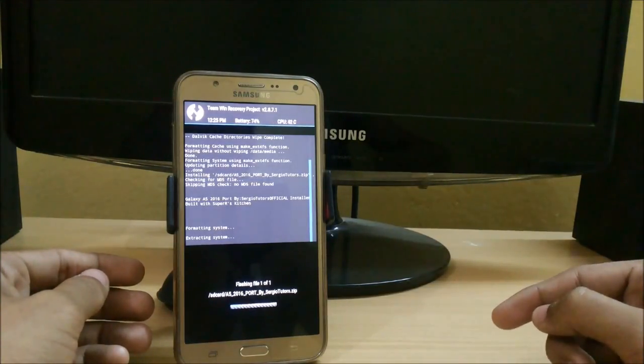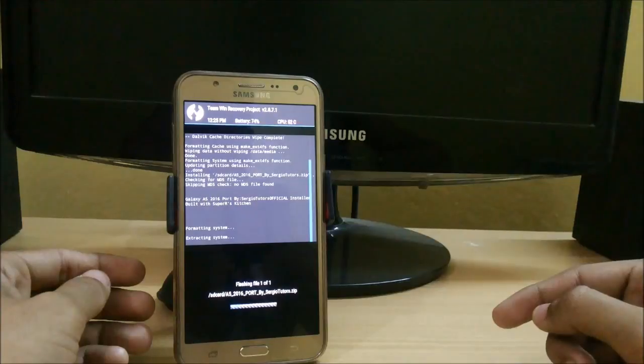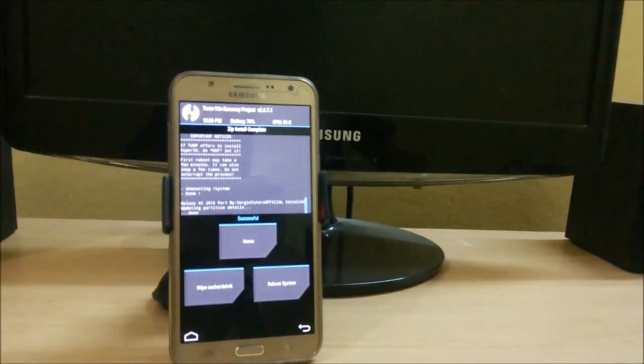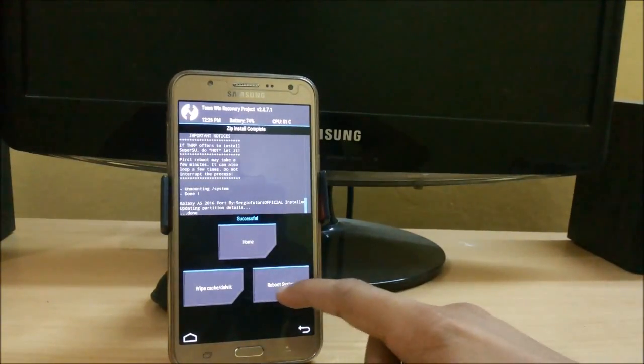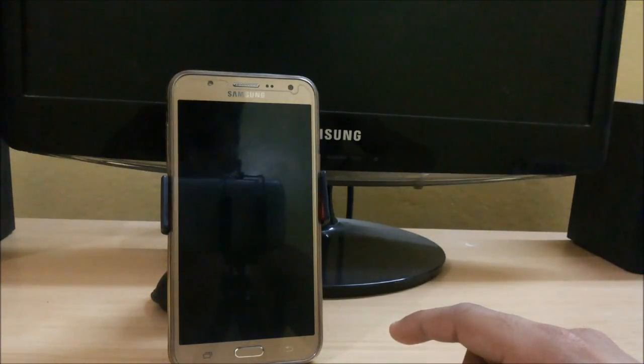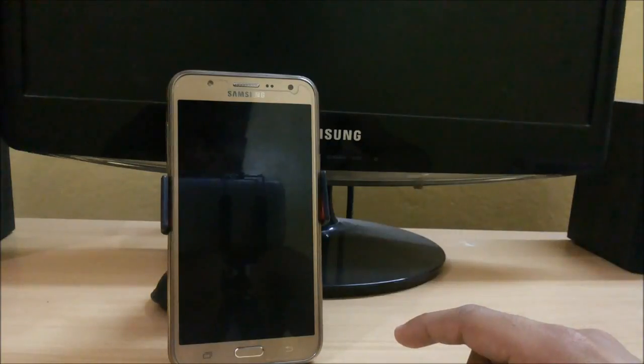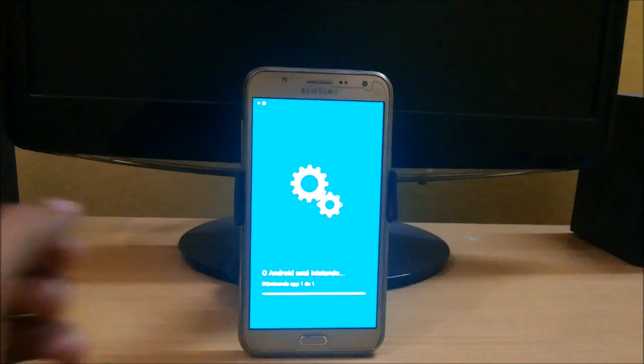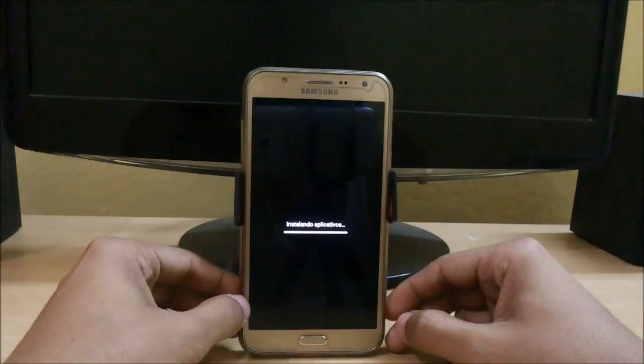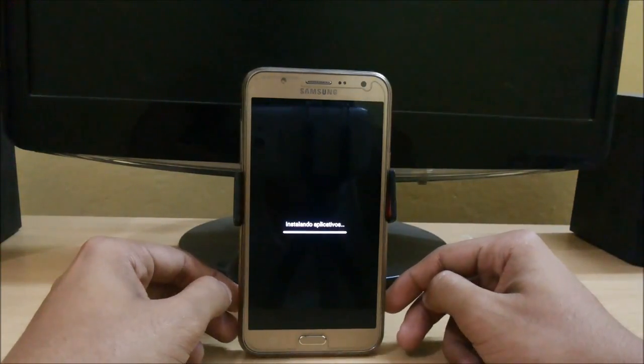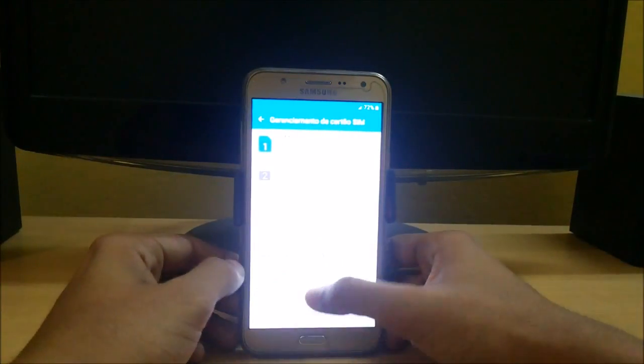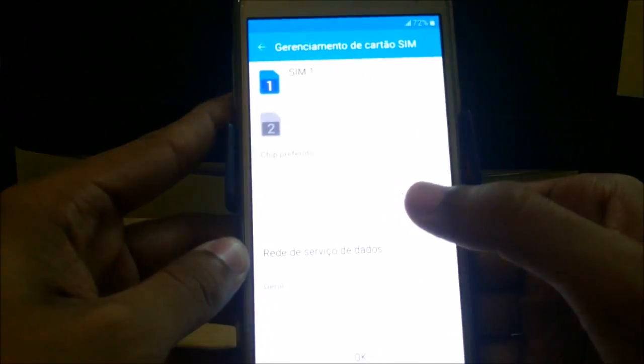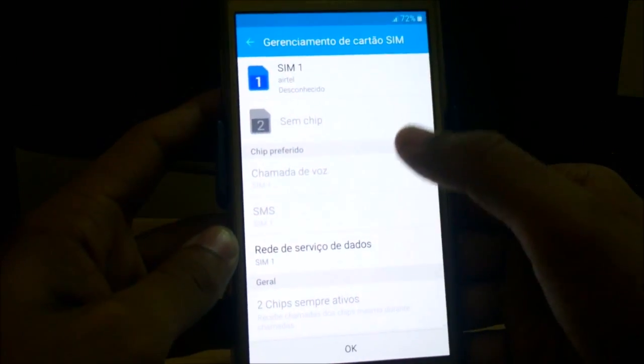So here, installation is completed. Just reboot the system. So here we are with the ROM. Here you can see that only one SIM is working. Second SIM is not working.